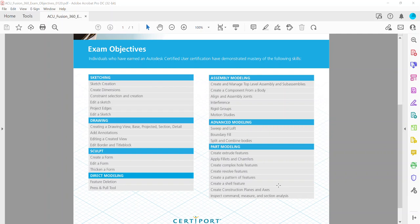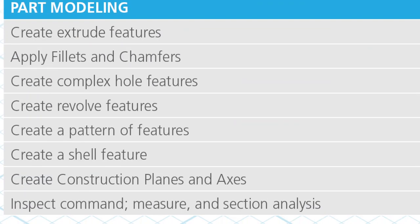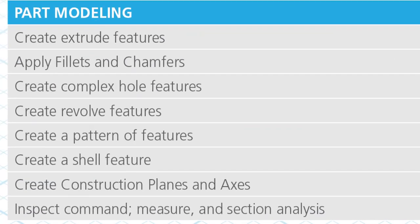Hey everyone, in this video we're going to cover the last Autodesk Fusion 360 certified user exam objective dealing with part modeling called inspect command or the inspect panel, and then we're going to use measure and section analysis.